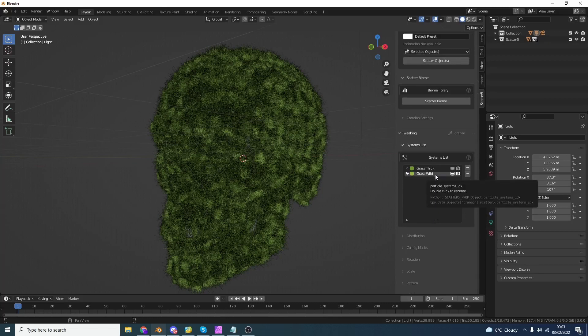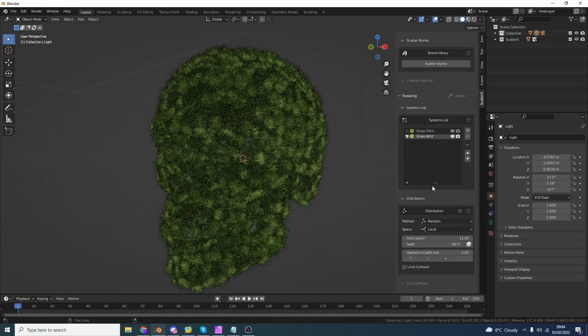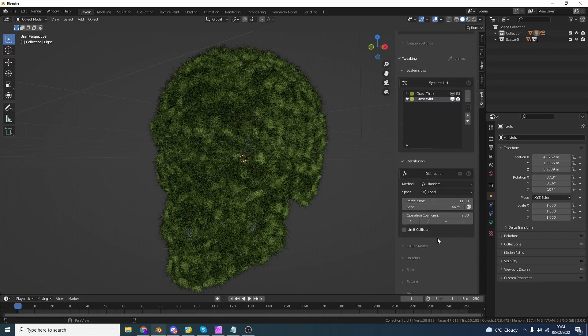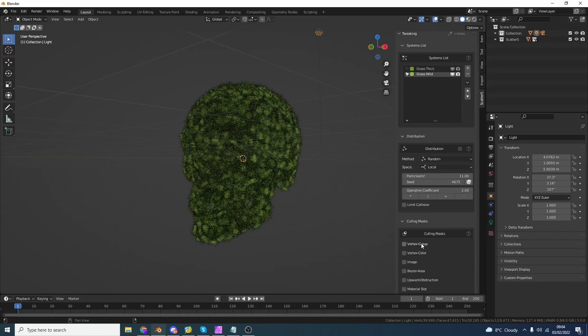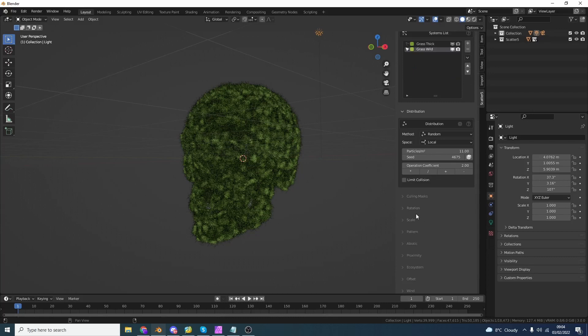Now System List is generally where you select the items. Distribution is where you change the distribution of the object, obviously. So you can change things like how many particles per square meters. So as a secondary layer of control, you can use things like mask, you can use vertex groups, vertex colors, images, stuff like this. But I'm just going to throw absolutely everything onto this object.